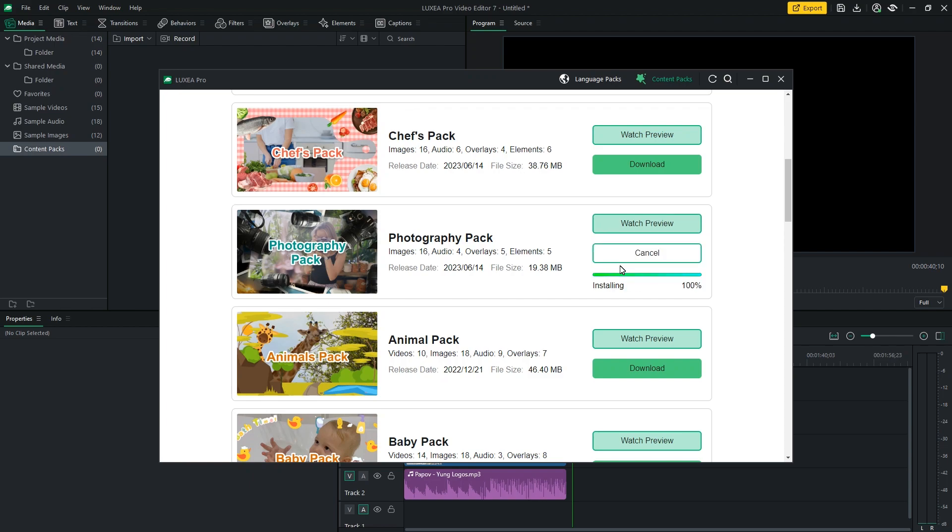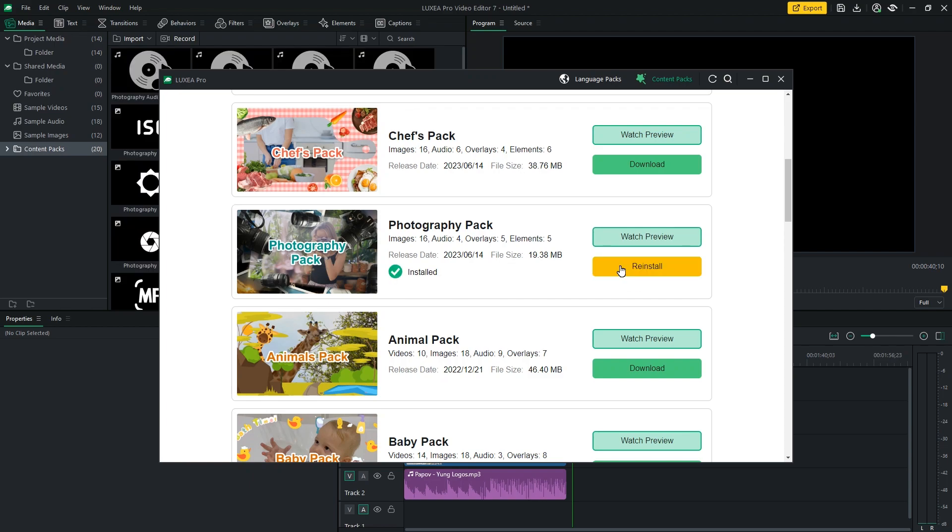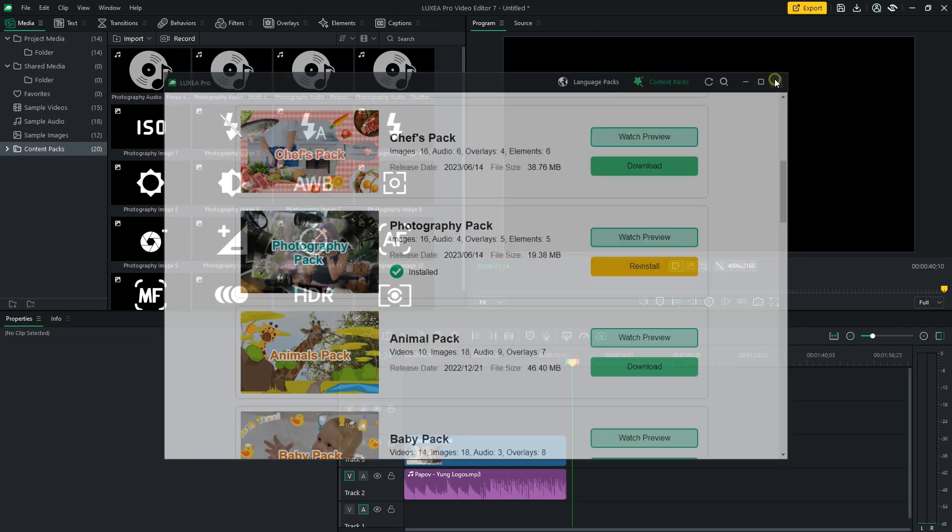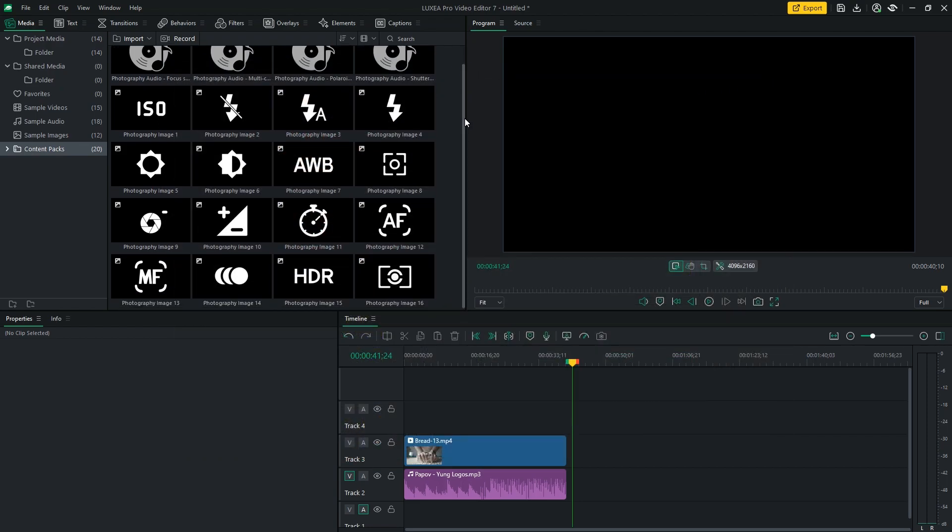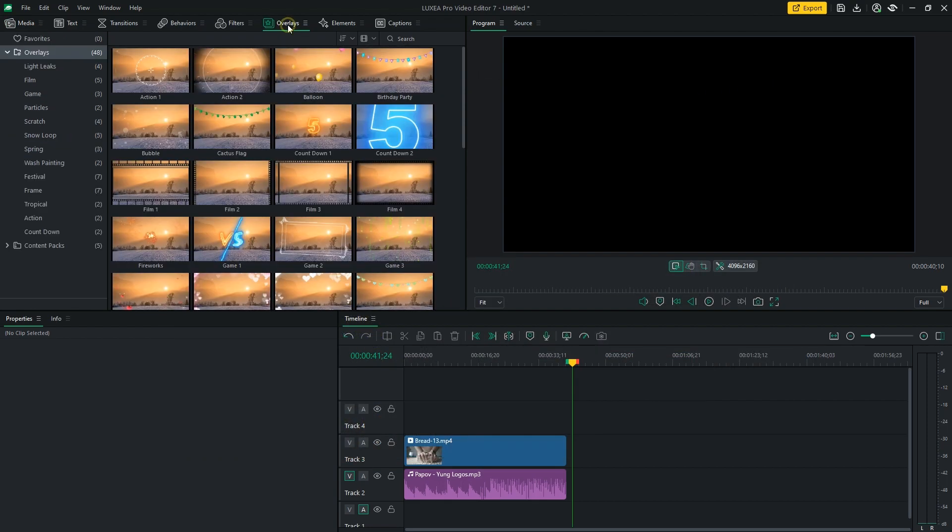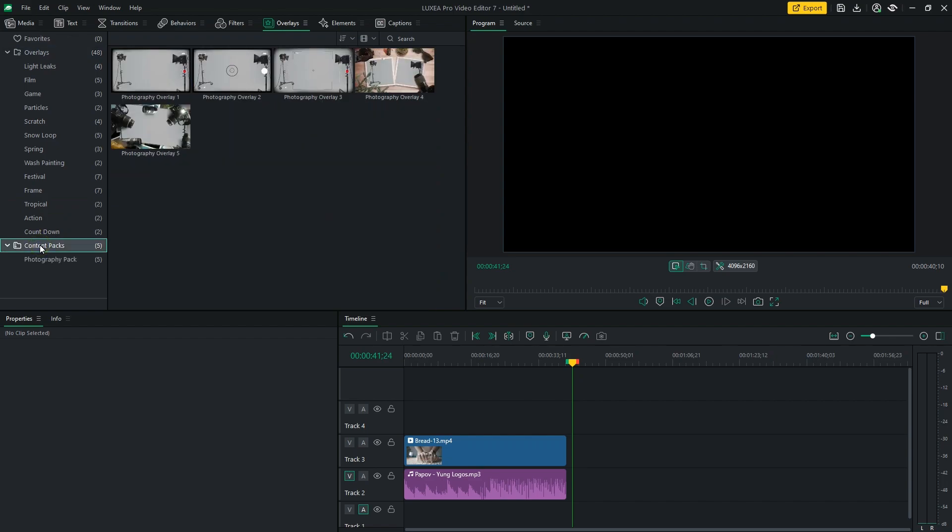Once you've downloaded a pack, it will be automatically added to the Content Pack folder of the corresponding tab. From there, you can simply drag and drop any element into your timeline.